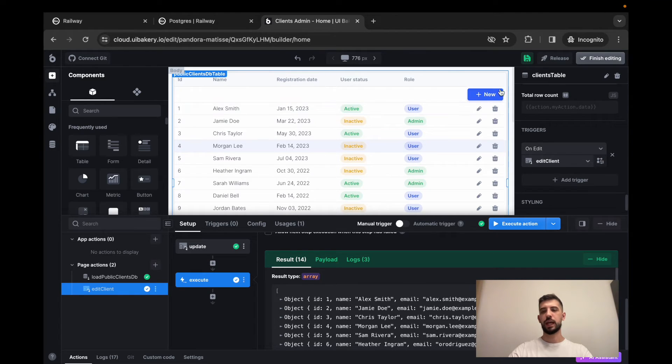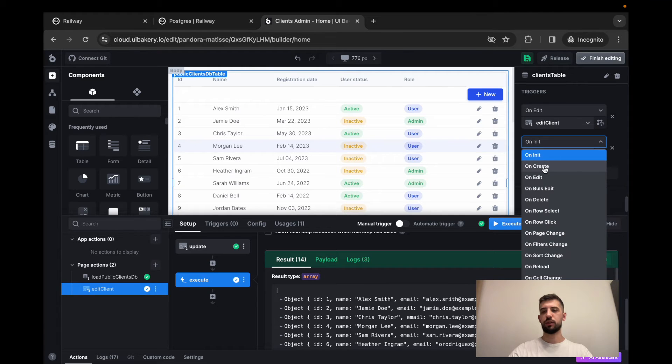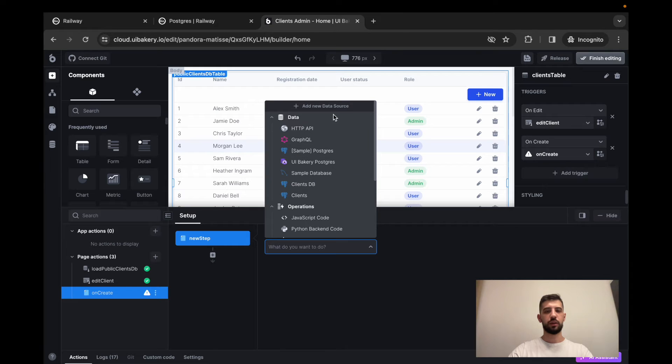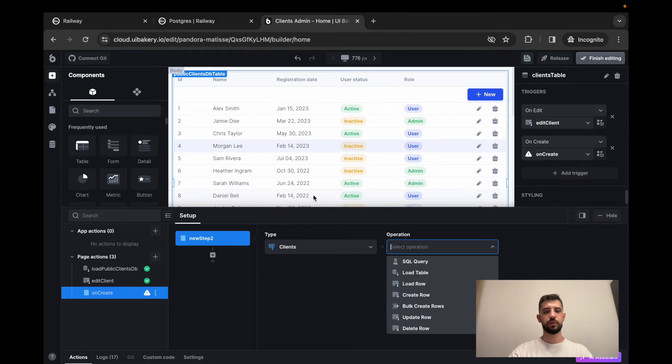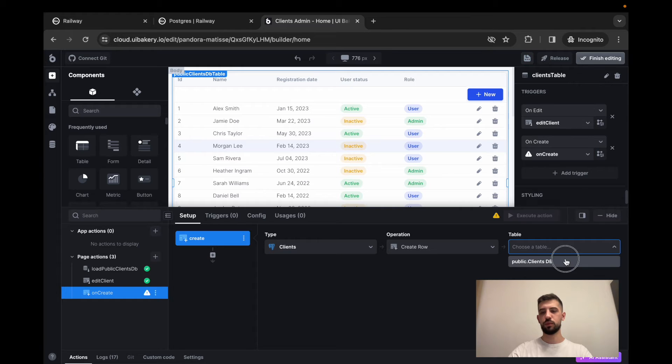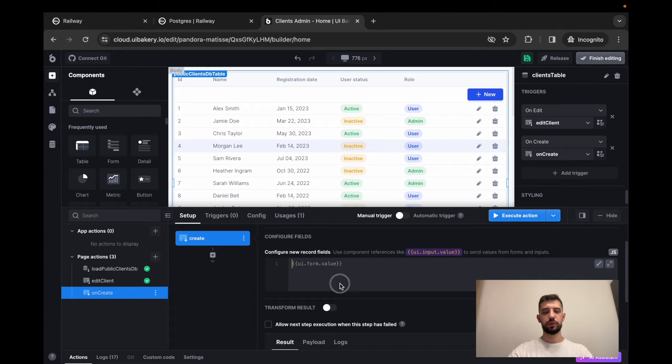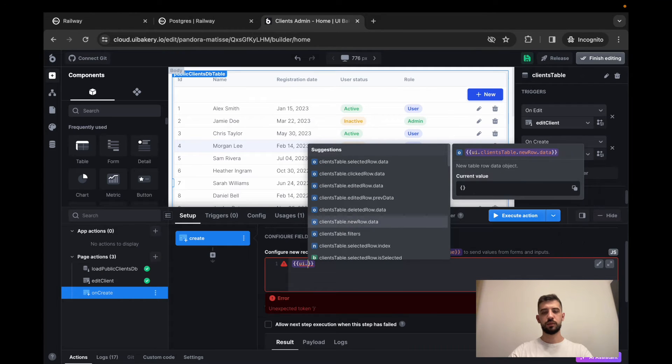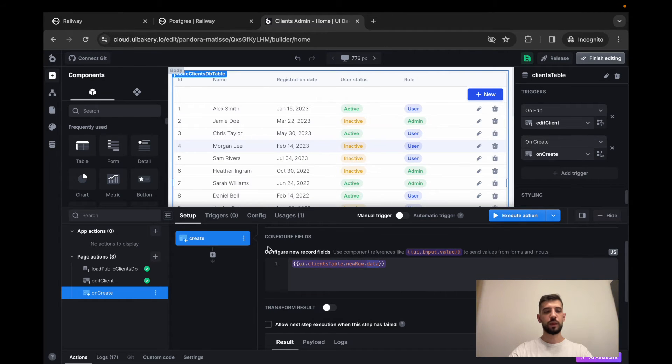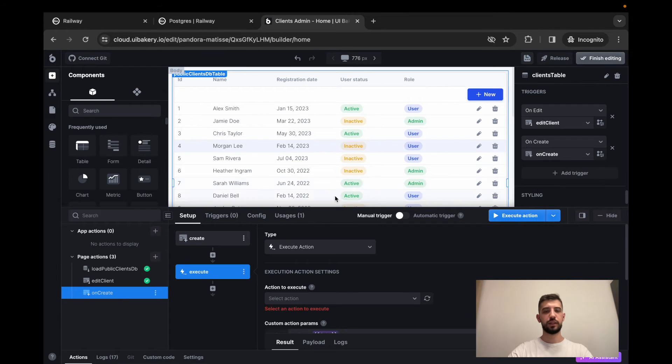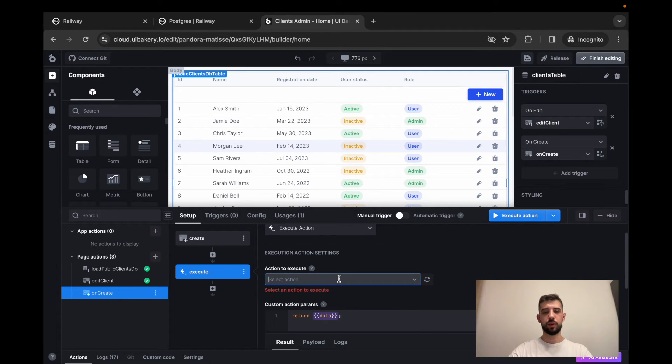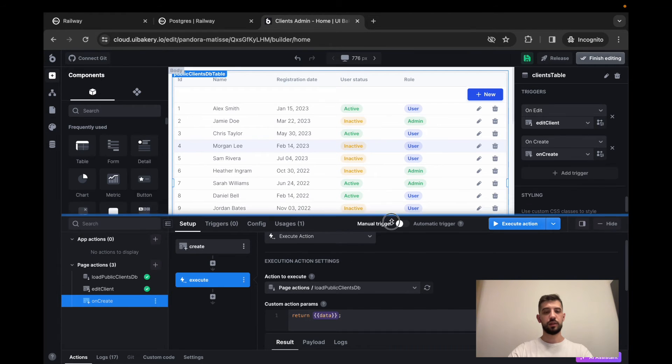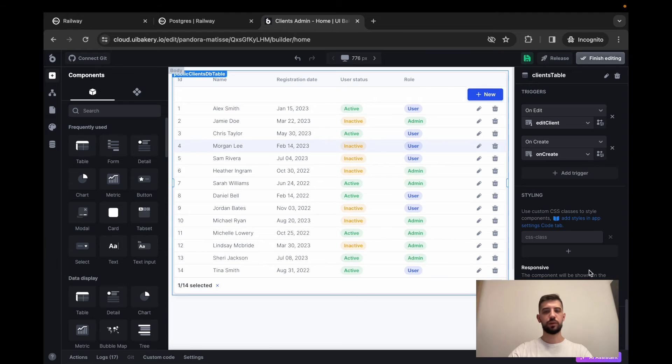Now let's implement add new row capability here. So again, we have a new row button here. Let's add on create trigger, on create action. That will also operate on top of our clients database and we'll create a new row. What we'll send here. We'll just send all the new row data from our clients table. And finally, let's again execute one more action and reload data from the database. Let's try and take a look at how does it work.